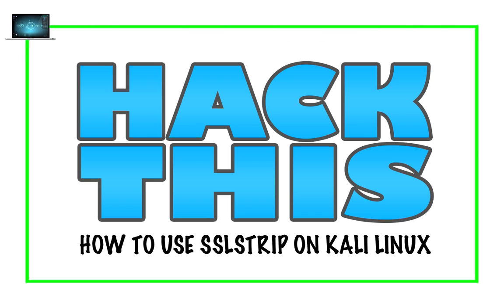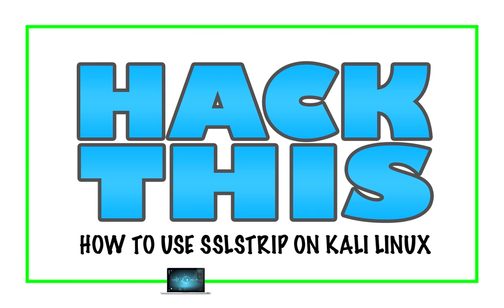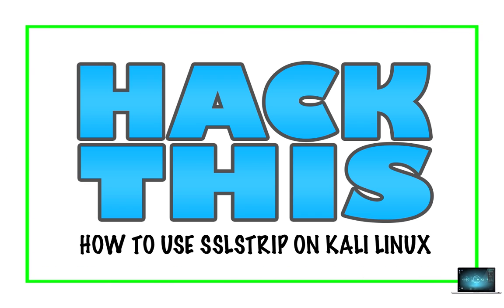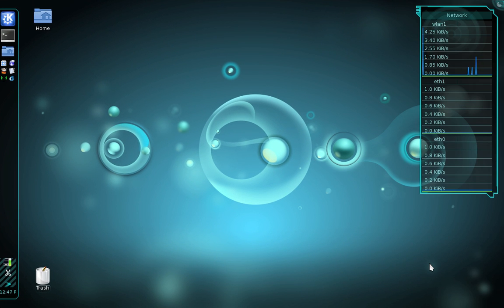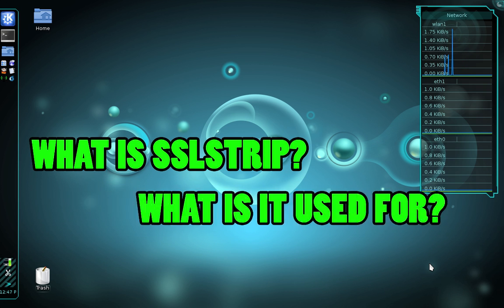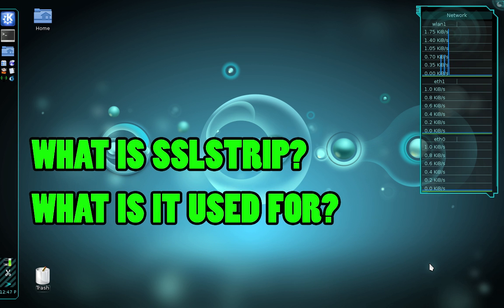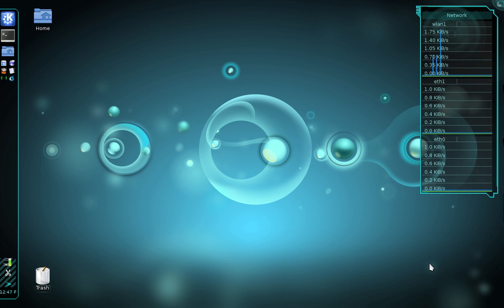What's going on everyone, this is Chris and in this tutorial I'm going to teach you how to use SSL strip on Kali Linux. Before we begin, I want to give you a little background on SSL strip by answering a couple of fundamental questions: what is SSL strip, what is it used for, and how does it work?